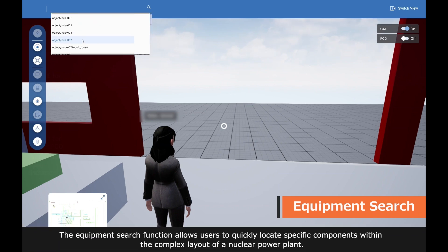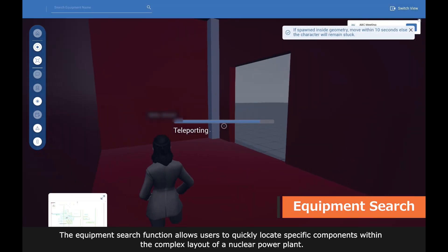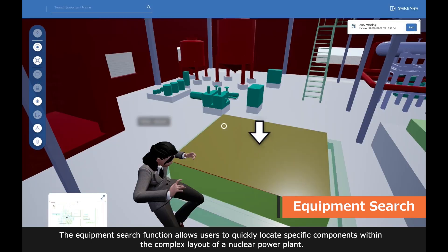The equipment search function allows users to quickly locate specific components within the complex layout of a nuclear power plant.